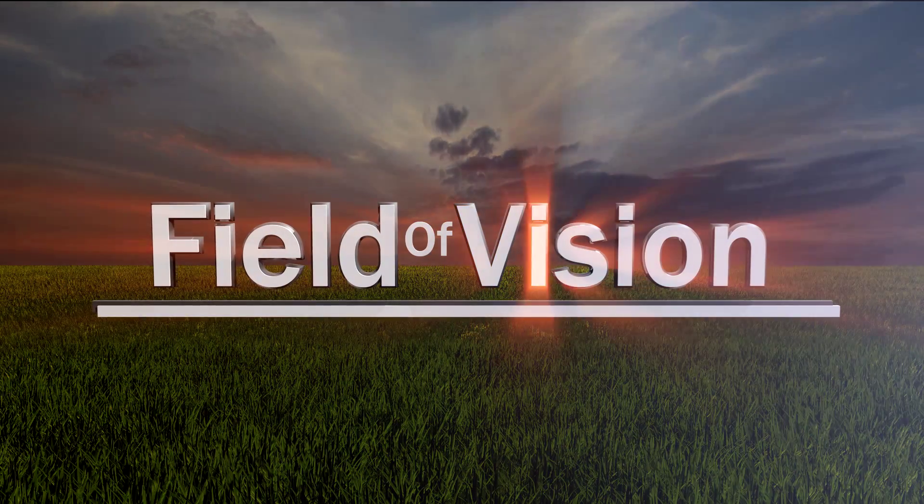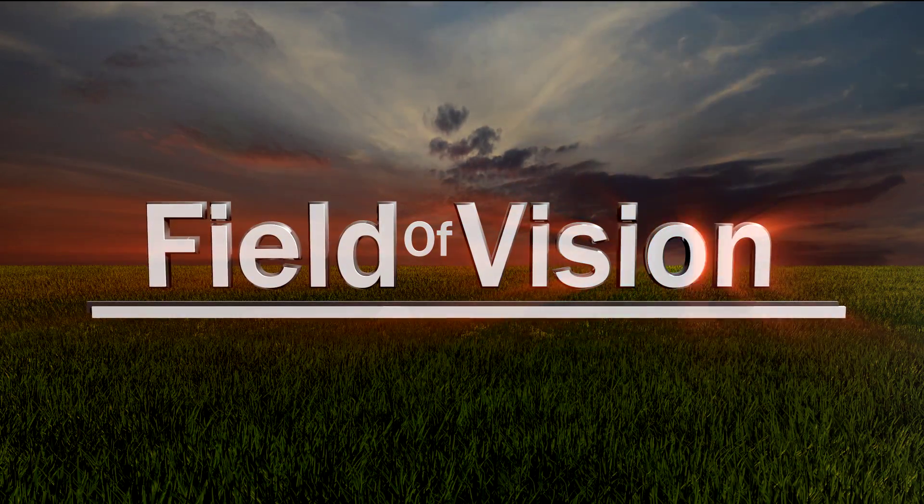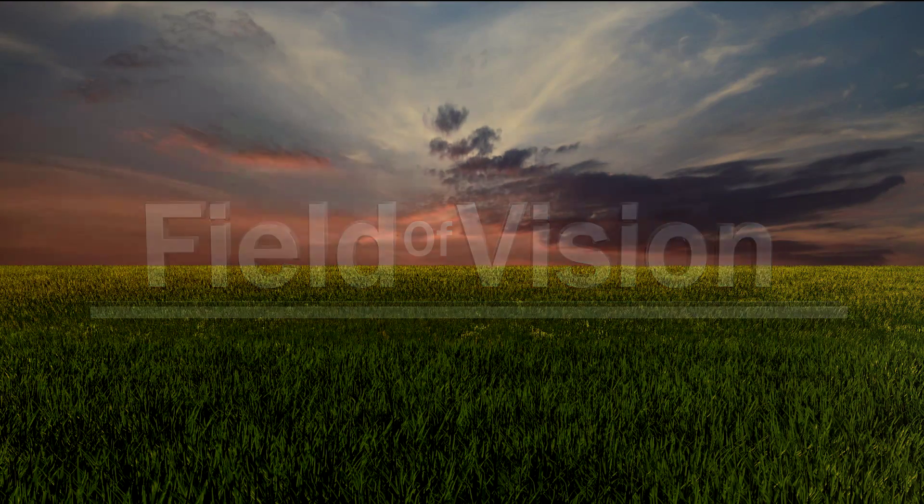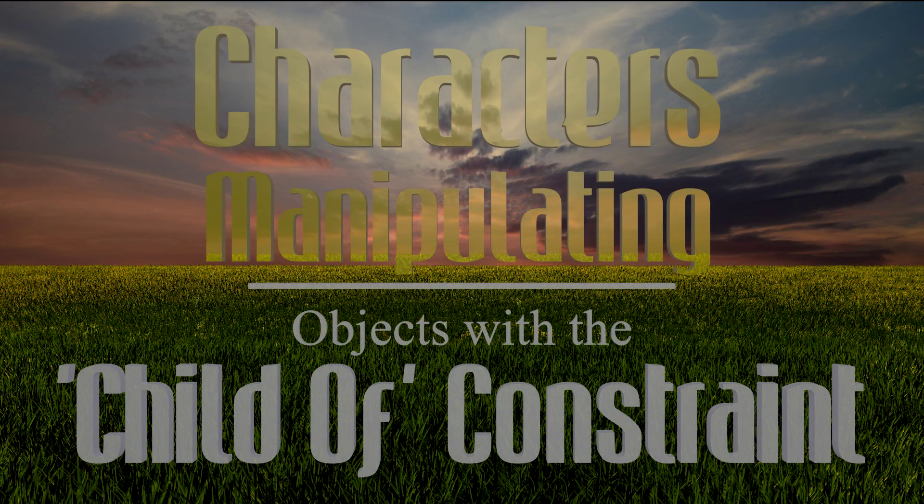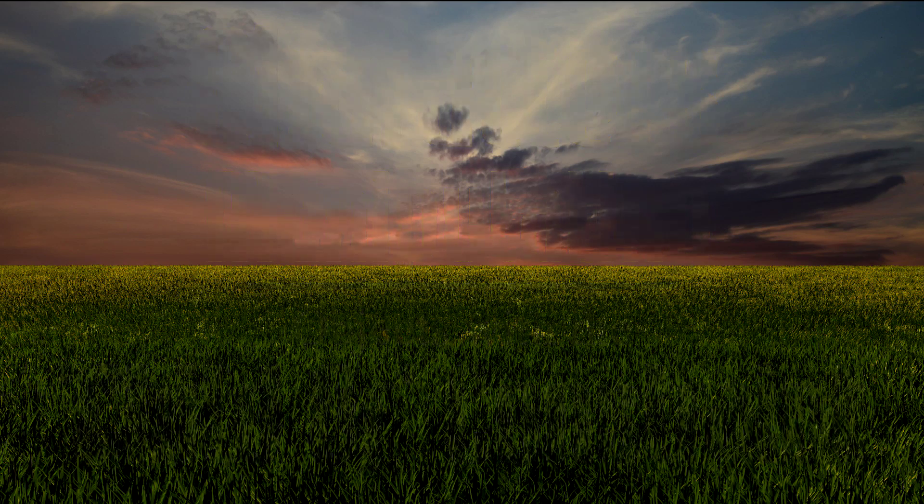Hello and welcome to another BlenderVision tutorial where you get a non-nonsense direct step-by-step approach to getting your tasks done. I'm Richard, you're you, and today we're looking at having your characters manipulate objects in an animation using the child of constraint.